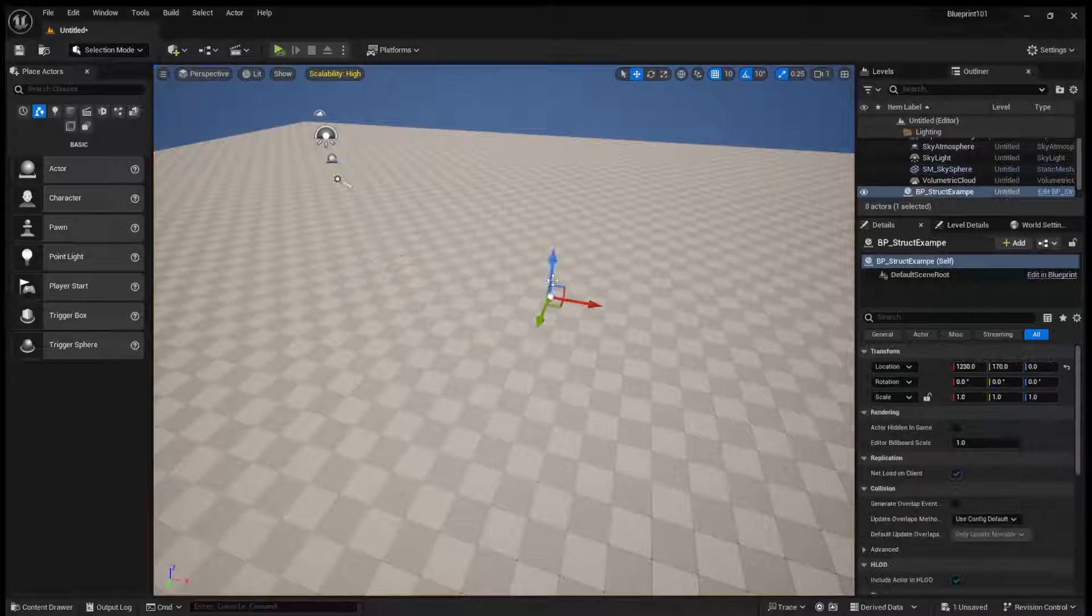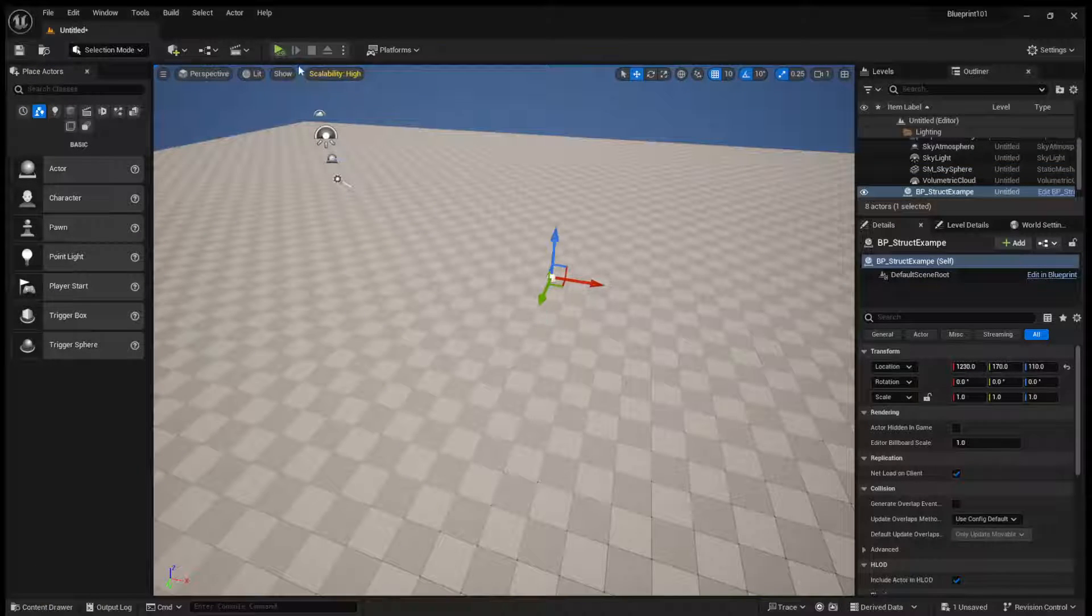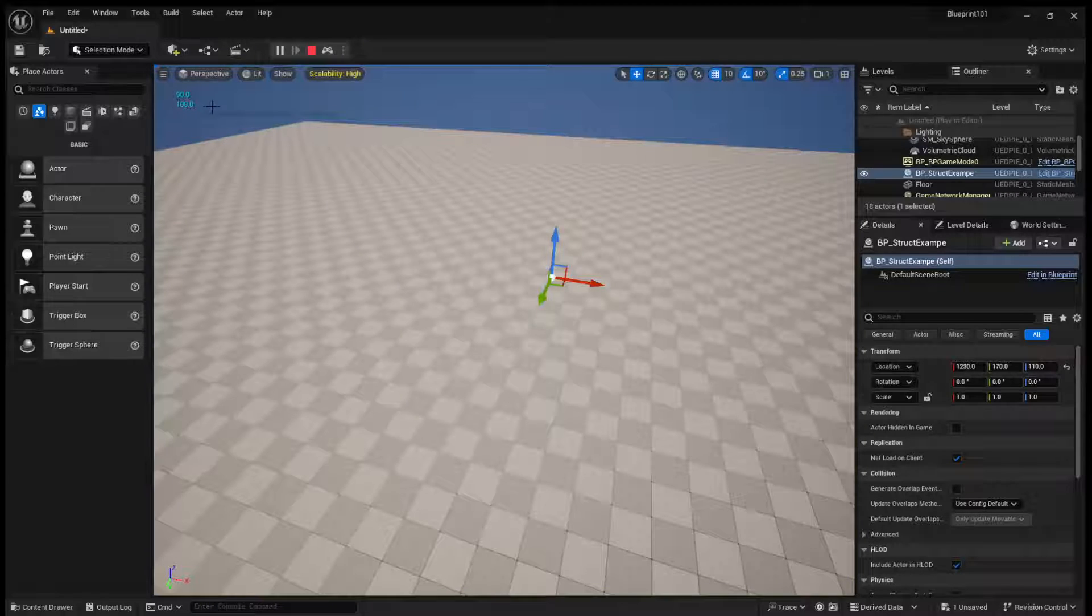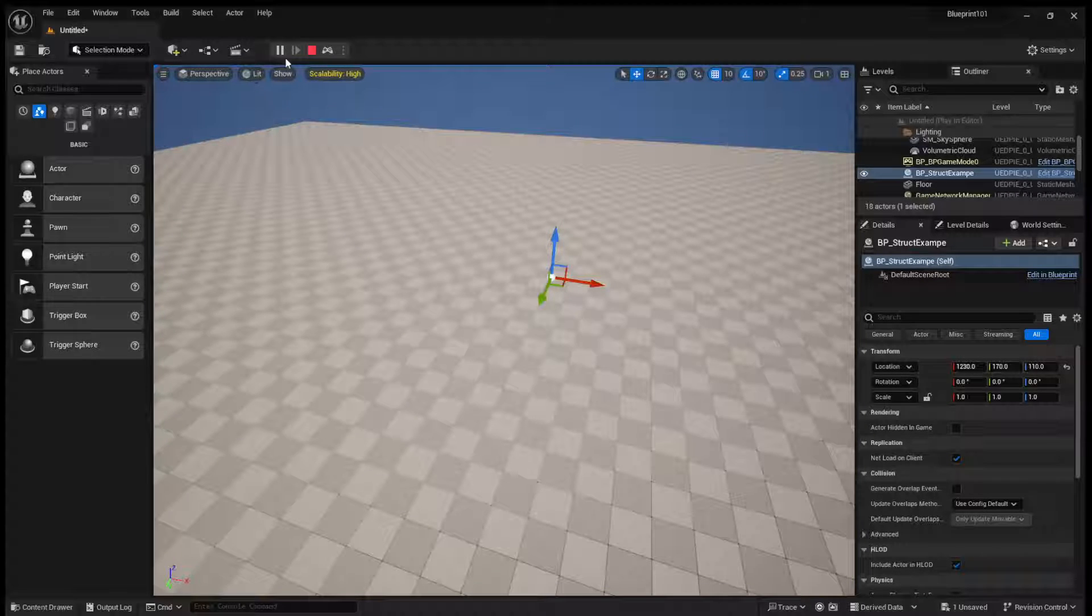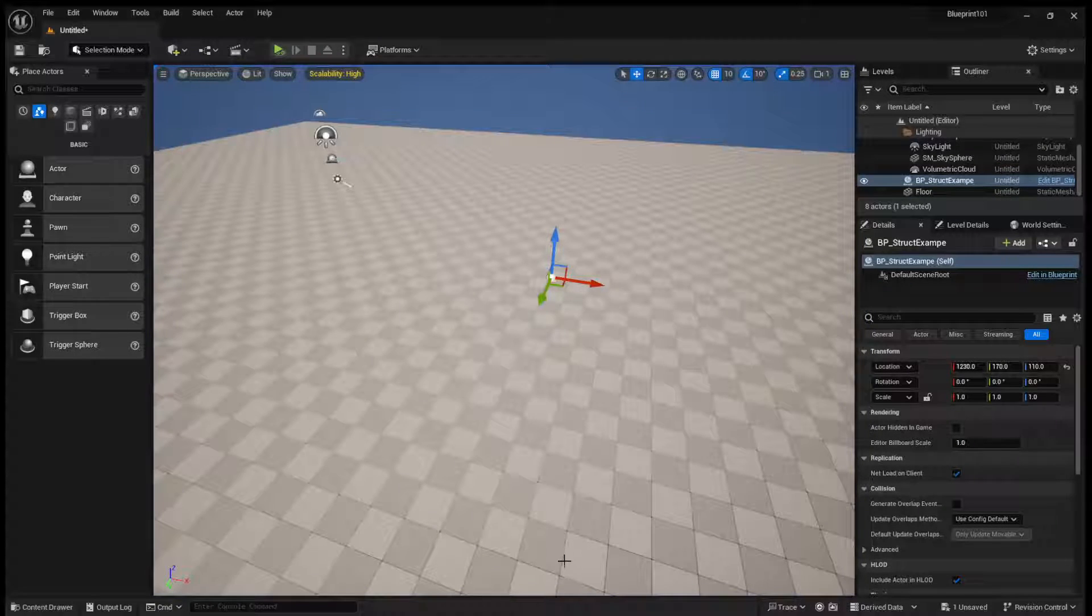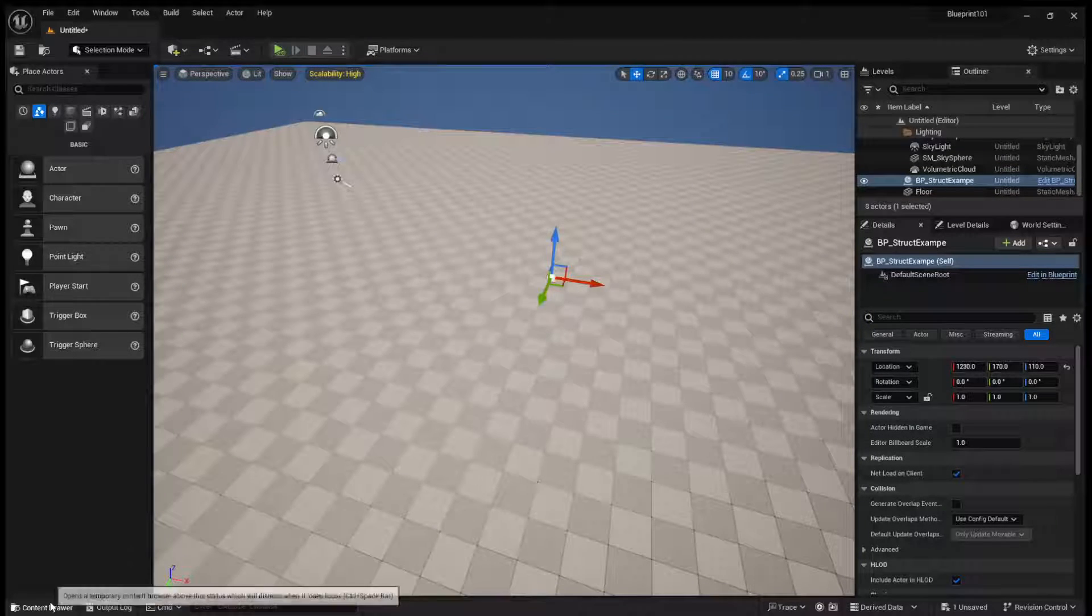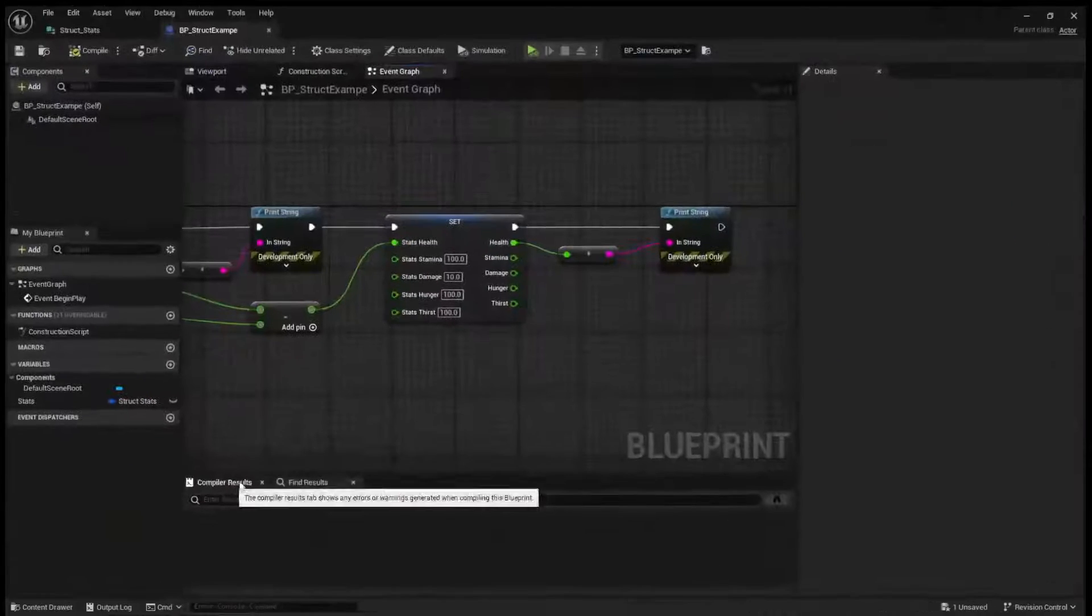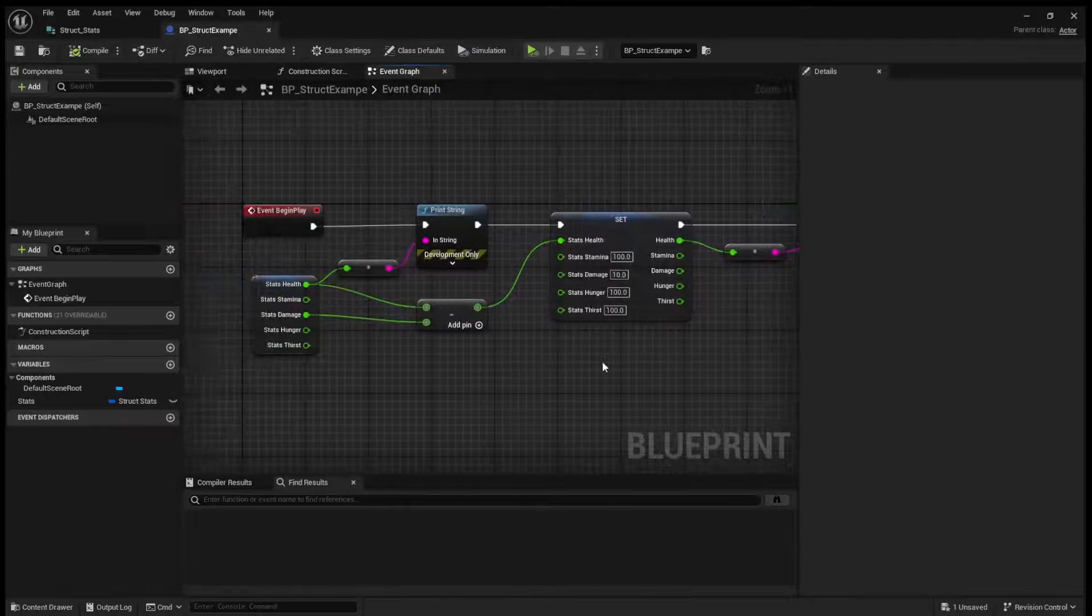So we just drag it in. If we simulate it, you see we get 100, and then we get 90. So that is a basic use case of a structure.